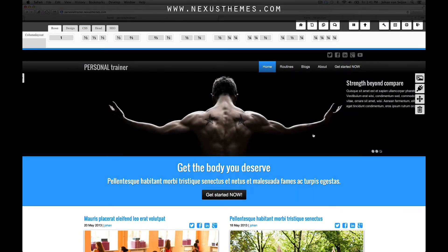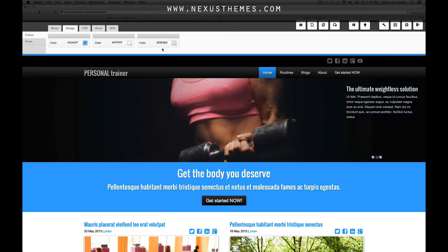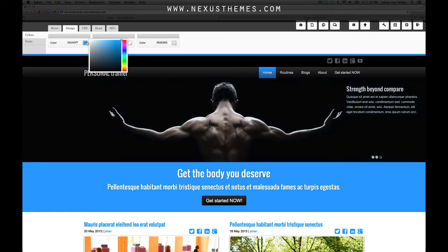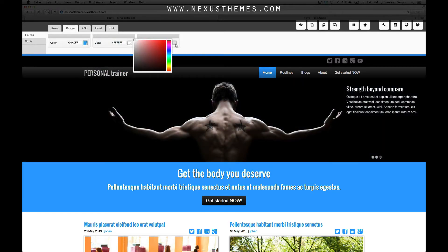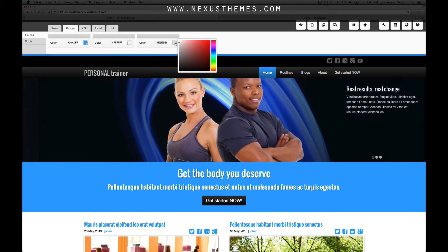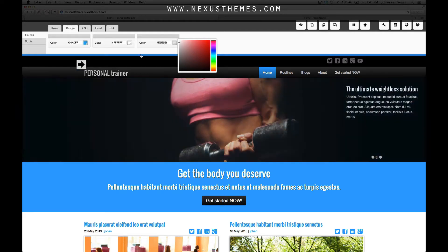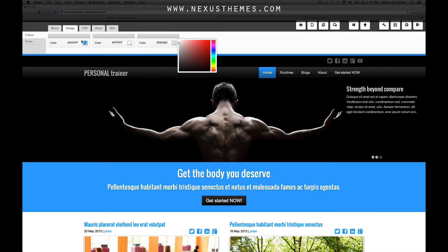You see three color pickers. If I click on any of them, they open up a color picker and you can set a color with these options.